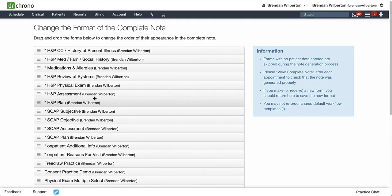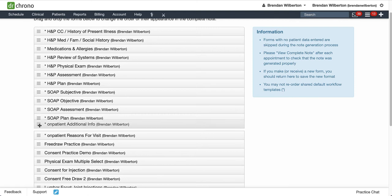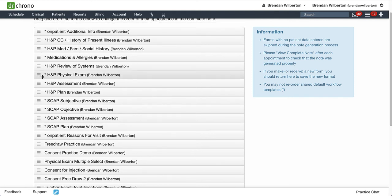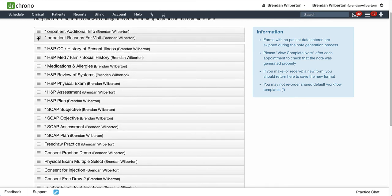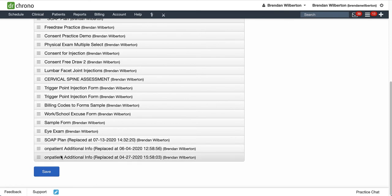And once I'm here, I can drag and drop the sections to the order that I want. So I'm going to go down here and grab the Onpatient Additional Info information and put that at the top, and you can drag these into any order that you would like for your final note, and I'm going to put the Reasons for Visits next, and then I'm going to go ahead and hit Save.